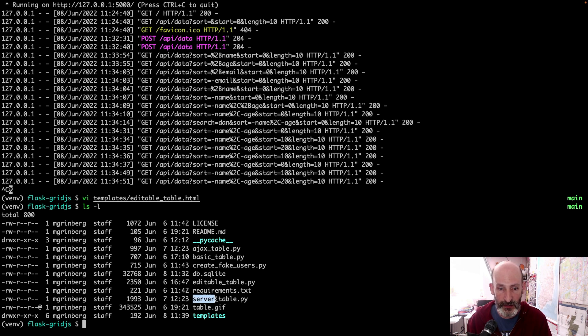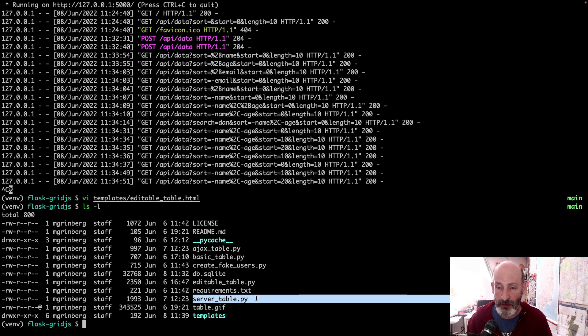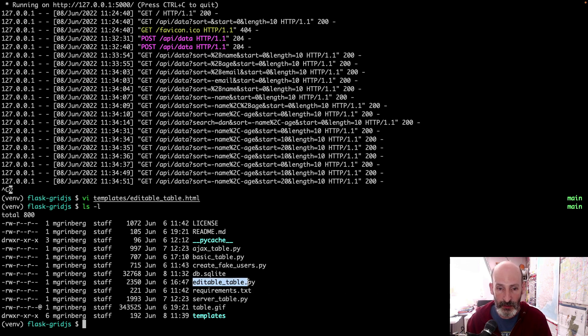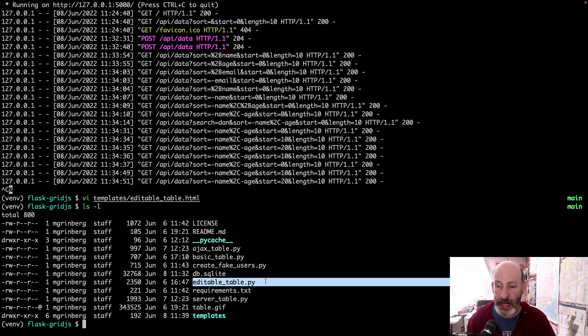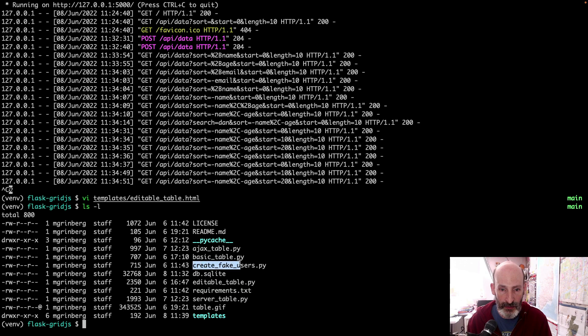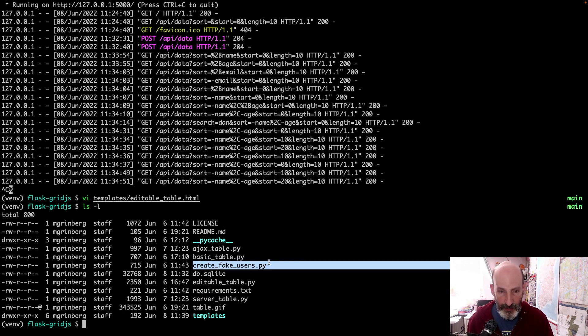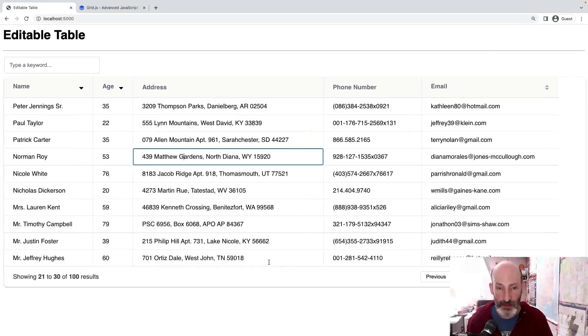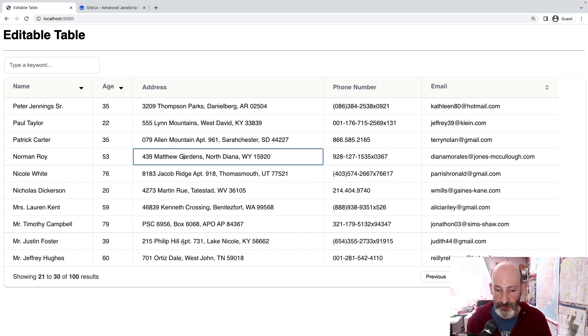And then we have server table, which uses the pagination and then the library requests one page at a time. And then finally, editable table is the one that you've seen here that on top of the server driven table adds the editing for cells. And then what else do we have? We have a create fake users utility. This is a script that creates the data that I use here. As an example, it creates a bunch of records using fake information.